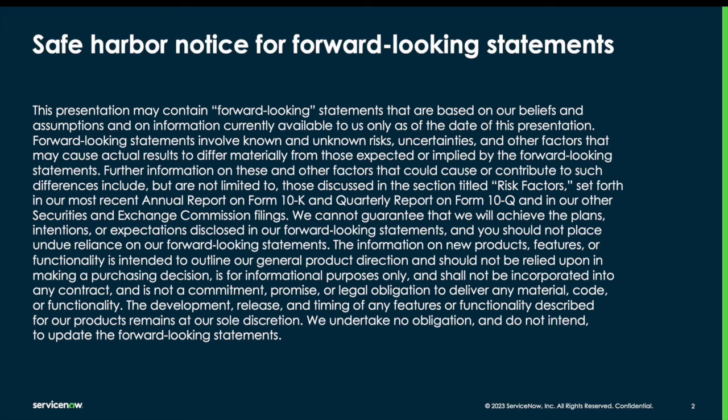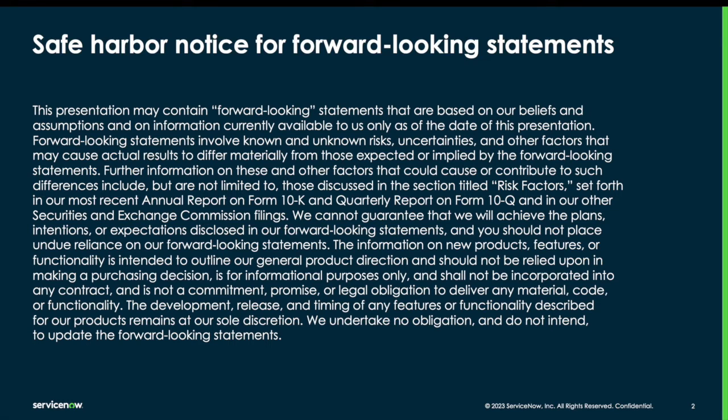Now we do have a safe harbor notice as we might have some forward-looking statements, so feel free to pause and read this if you need to. Otherwise, let's go ahead and jump right in.